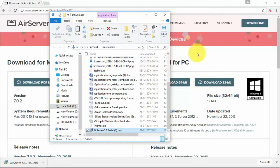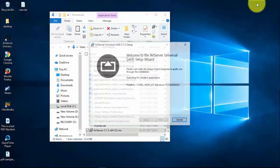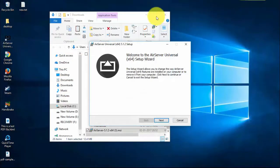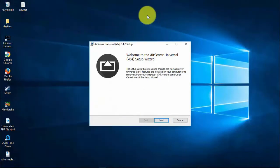Now just follow the on-screen setup wizard and finish off the installation process. I have already installed it in my PC, so I am clicking cancel.